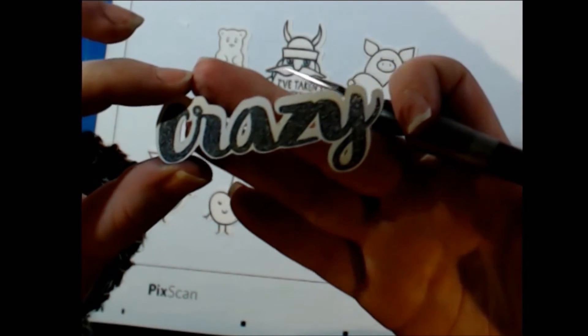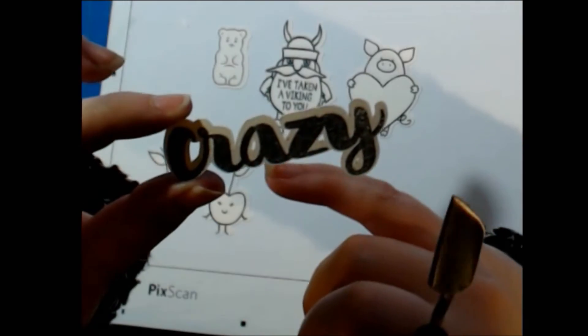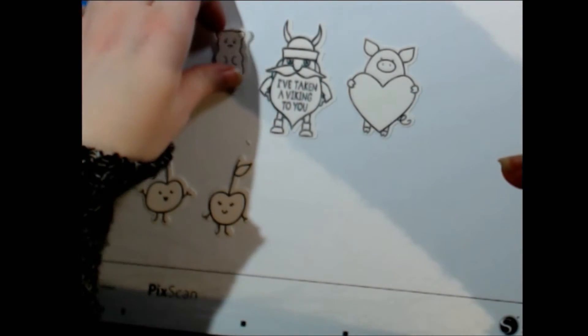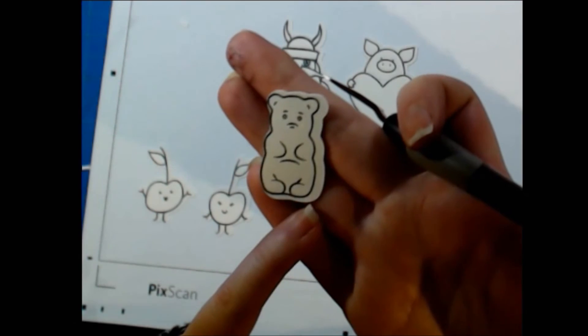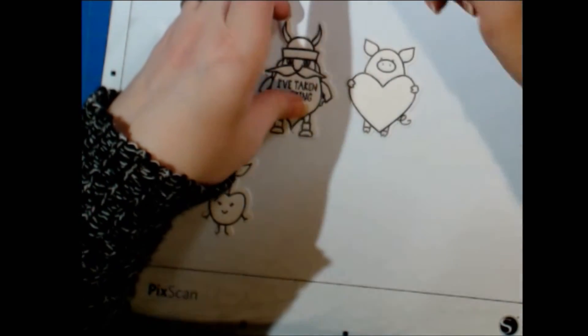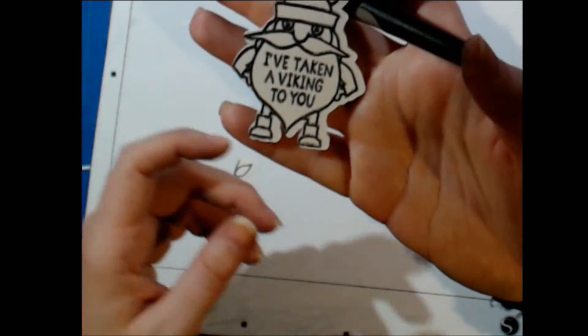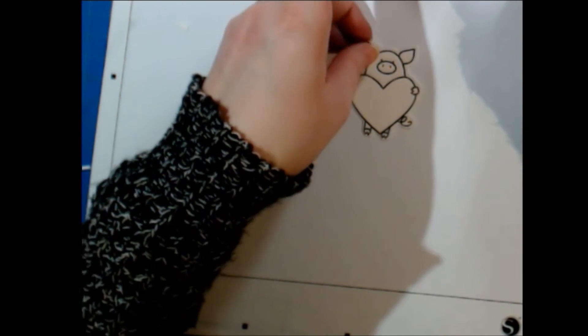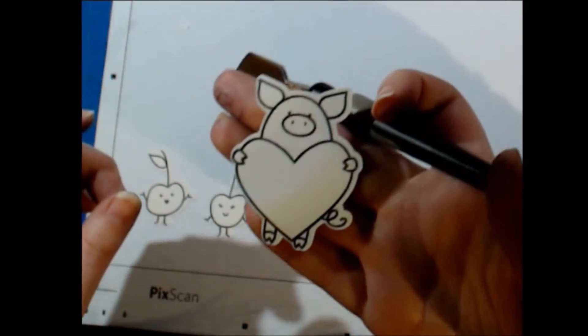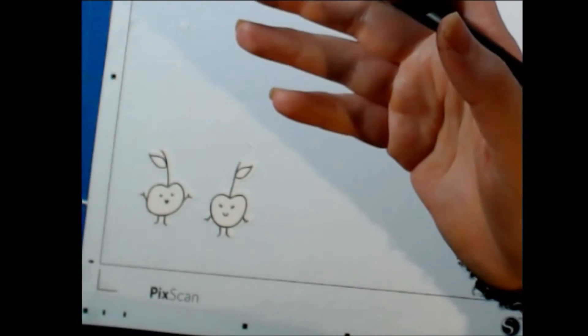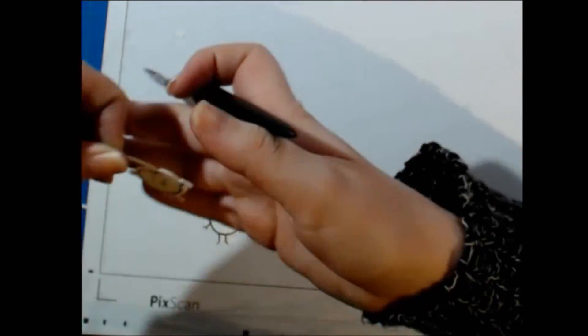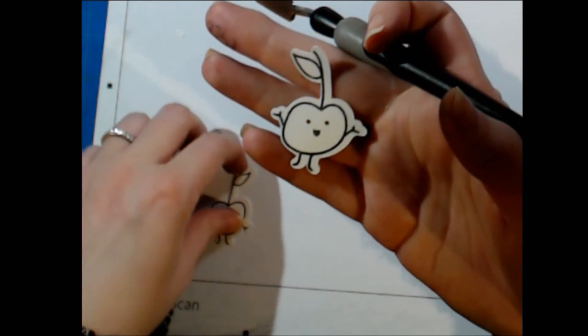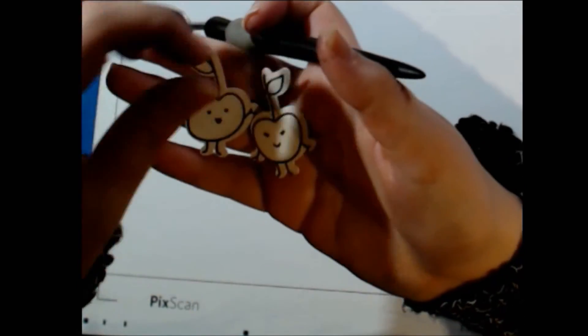So again, on that one, most of the offset is on the top and there's not a whole lot on the bottom. My gummy bear is definitely way off. It's mostly to the right. Same thing with the Viking. Most of my offset is to the right. The pig came out pretty much perfect. And then both of my cherries, the offset is more to the right.